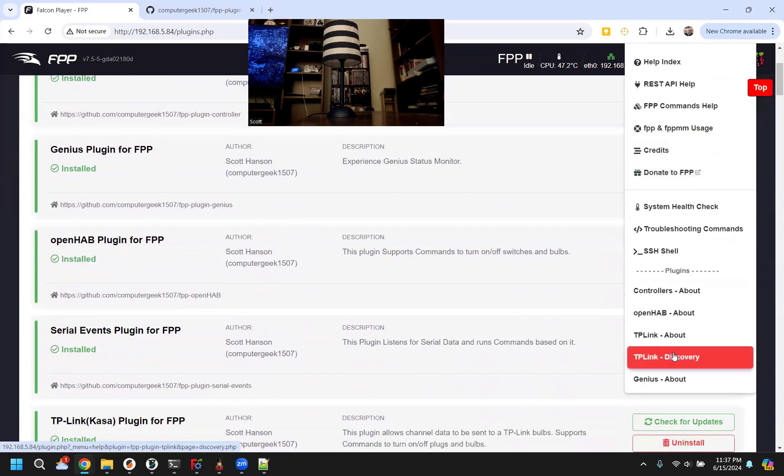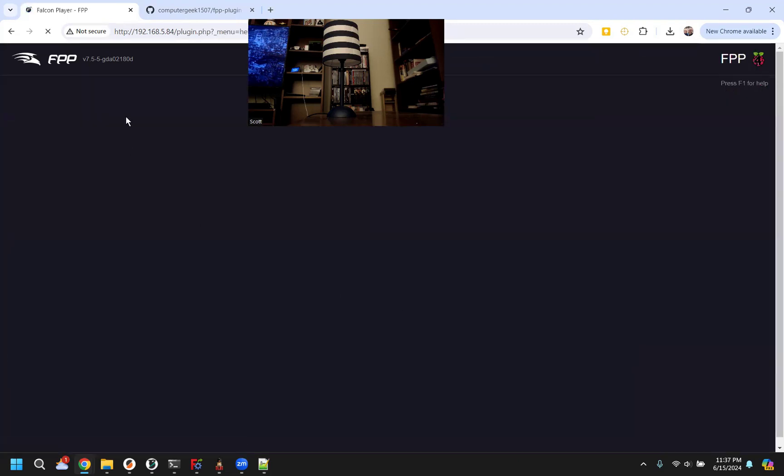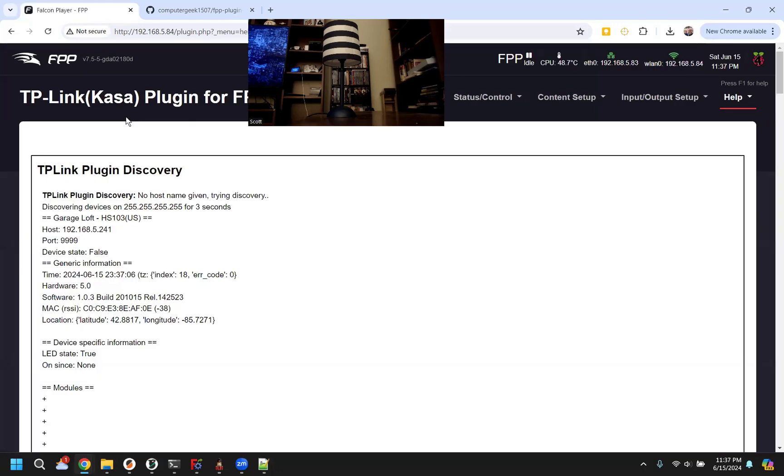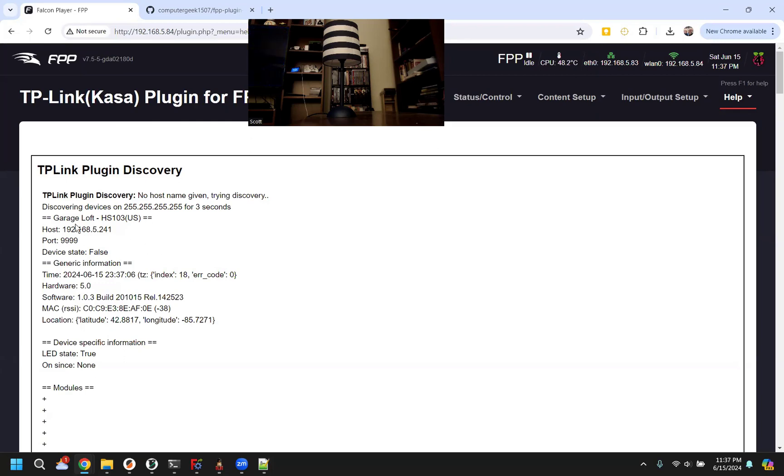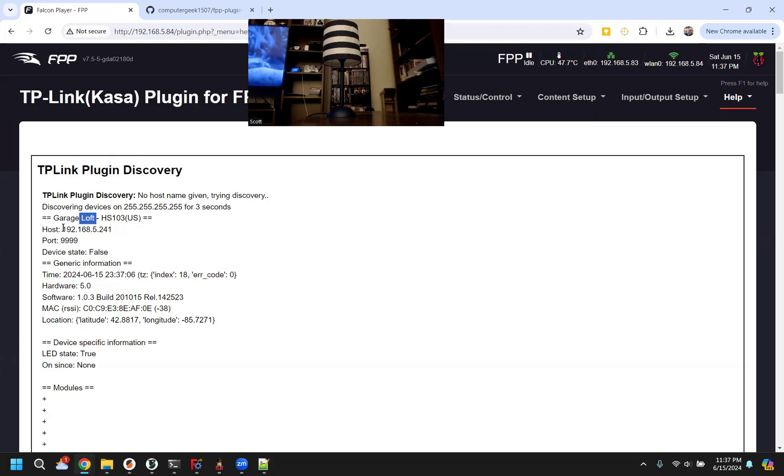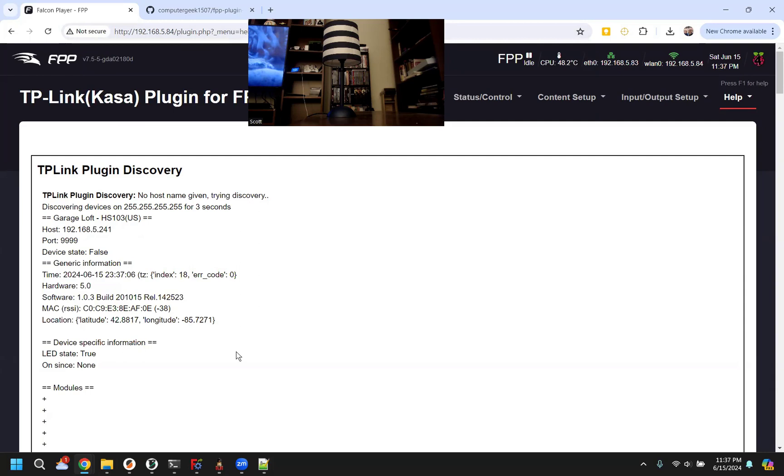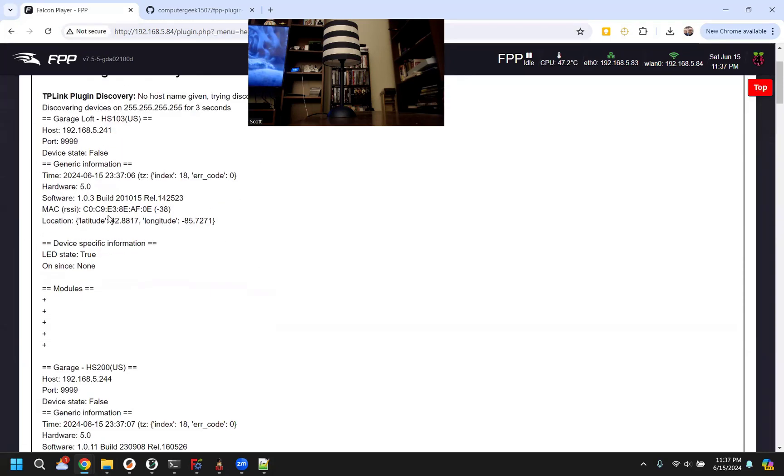The first thing, this discovery tab, once we click it, it'll take three seconds to load because it's sending out a discovery packet. This will attempt to find any CASA devices on your network. This would be the name that matches the name you give it in the CASA app, and then this is the IP address. This is what we need to configure and turn things on and off, so we need to look up these host names. You can also normally look them up in your router, but I added this tab just to try to make it a little bit easier.